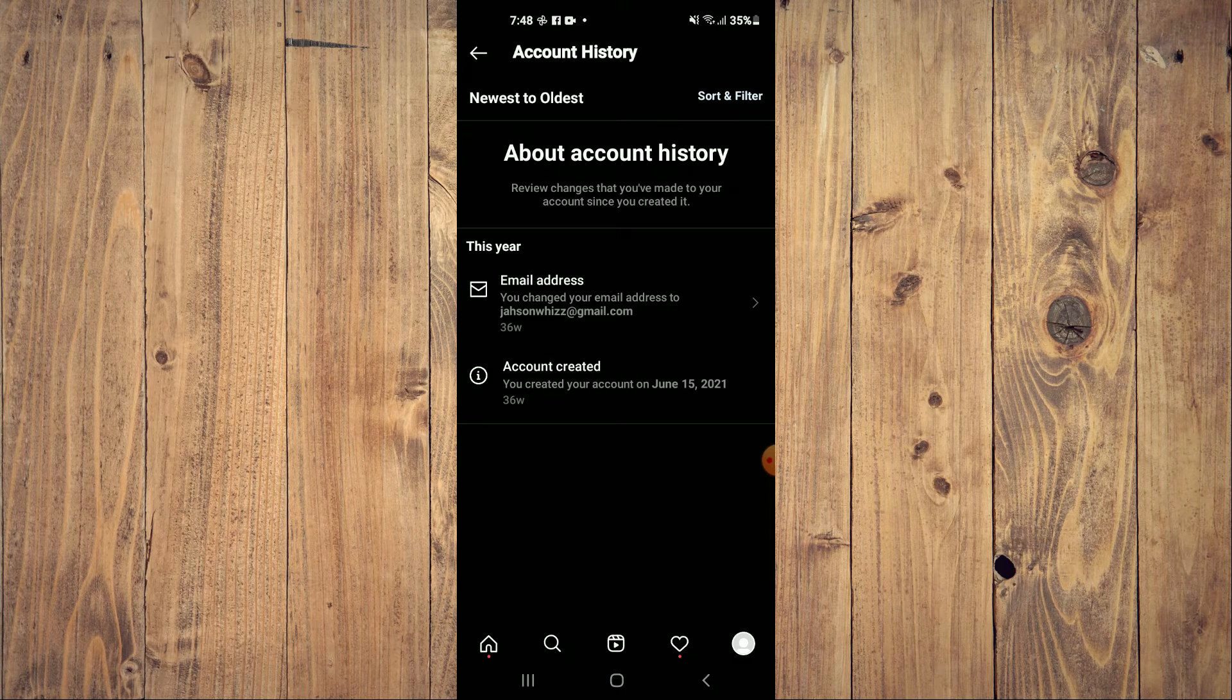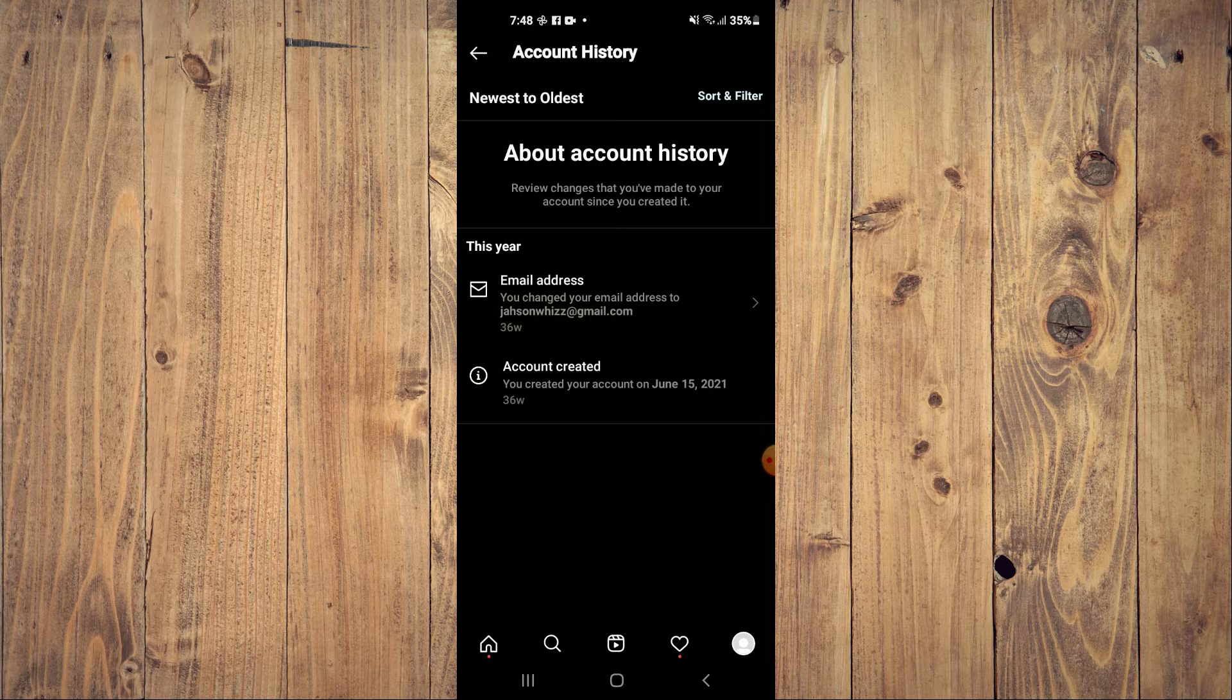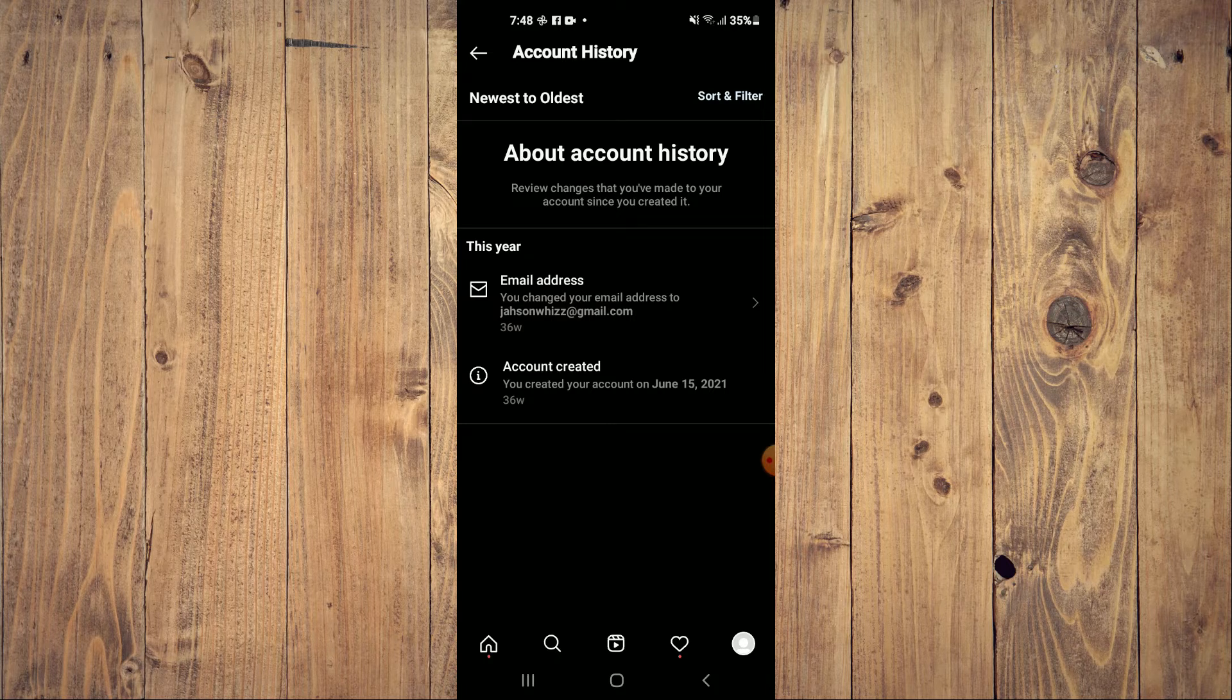As you can see right here, my Instagram data history and account data isn't showing as it normally would.